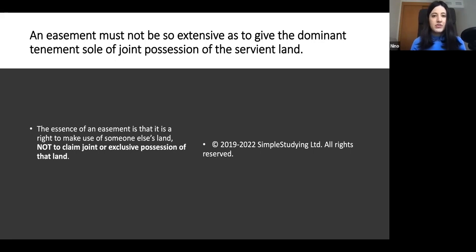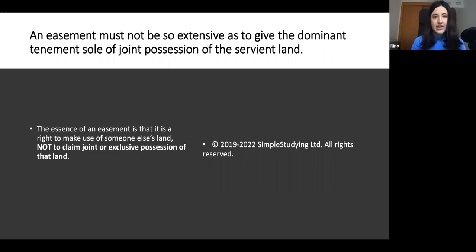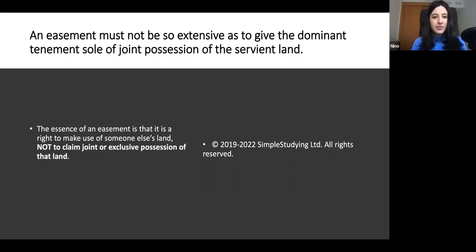An easement must not be so extensive as to give the dominant tenement possession of the servient land. It gives a right to use the servient land, but not the entire possession of the land. The essence of an easement is that it's a right to make use of someone else's land, not to claim joint or exclusive possession of it.